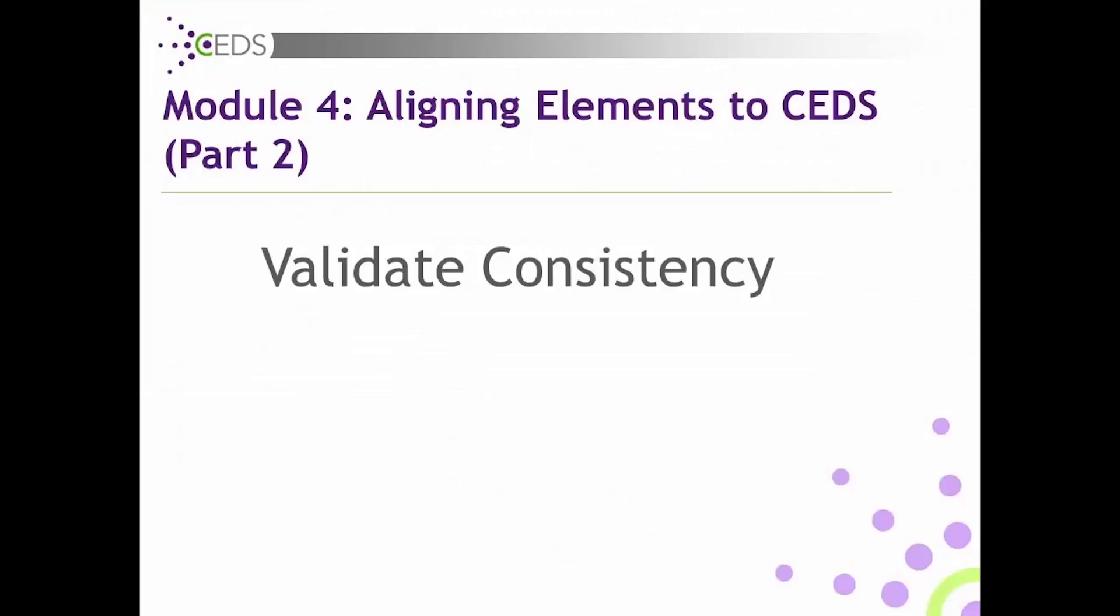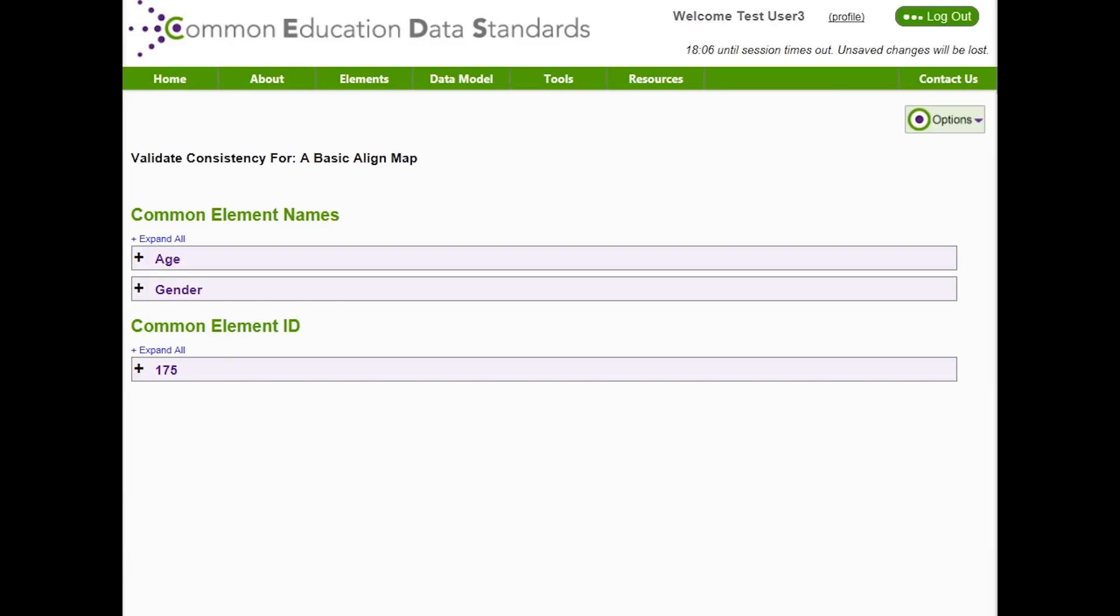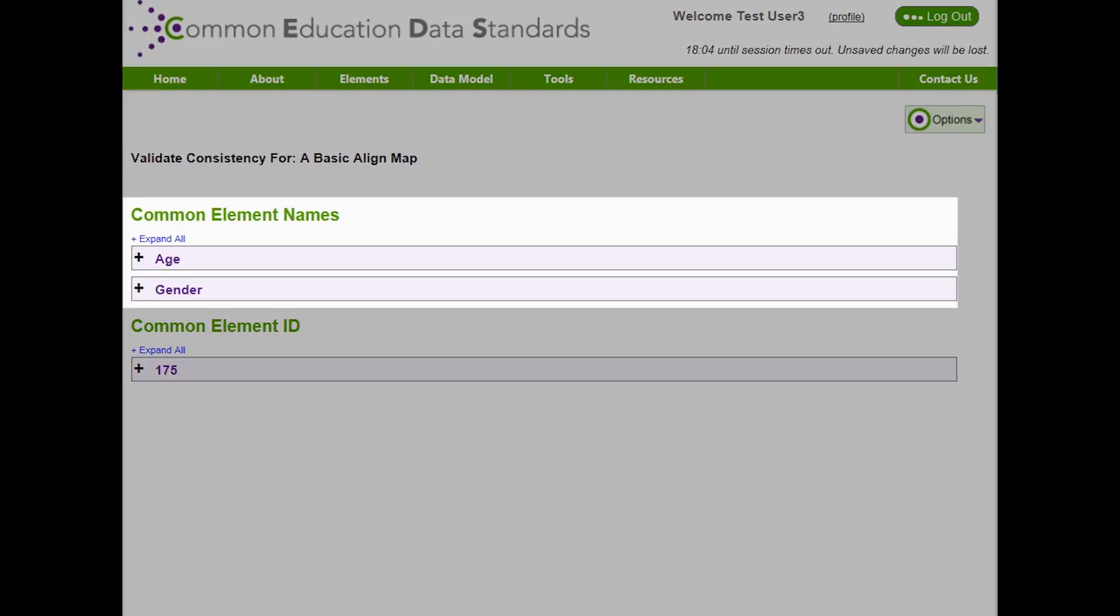Validate Consistency – Topic 3. The Validate Consistency report is available to map administrators and authorized users when they are logged in. This report is also accessible as a map-based report under Use in Align. With this report, users have the ability to check the consistency of the alignment of elements that have multiple instances within their map. When you run this report, the system looks for multiple instances of the same element name and multiple instances of the same element ID. If your map has multiple instances of the same element name, but you did not align the elements exactly the same, the report will show those elements under the Common Element Names header.